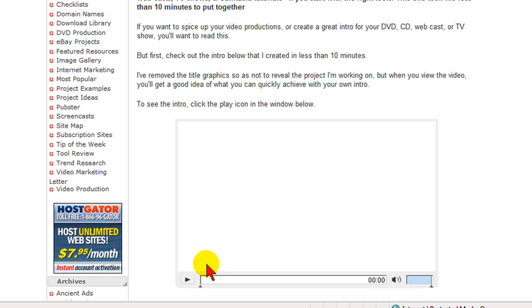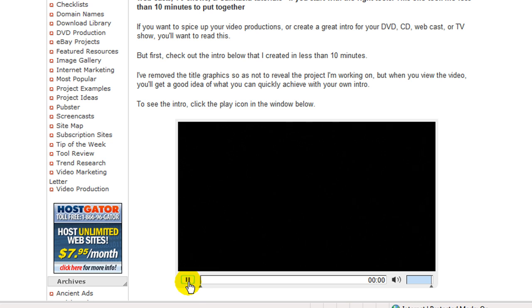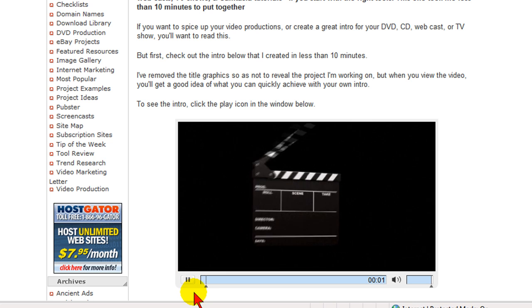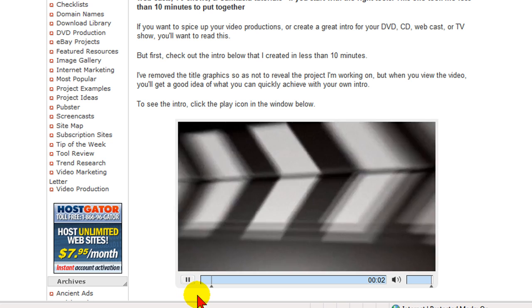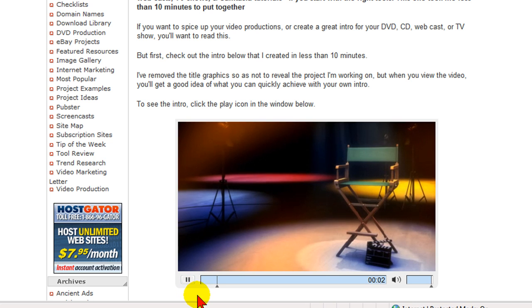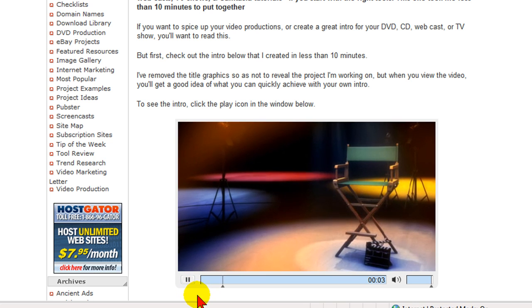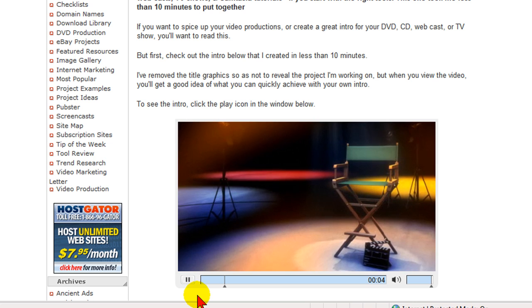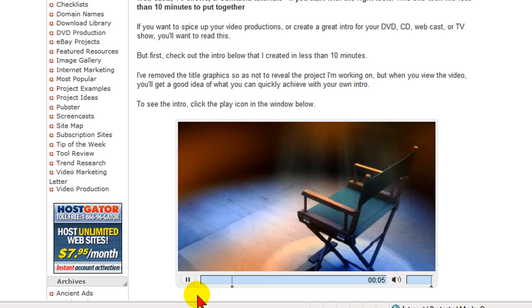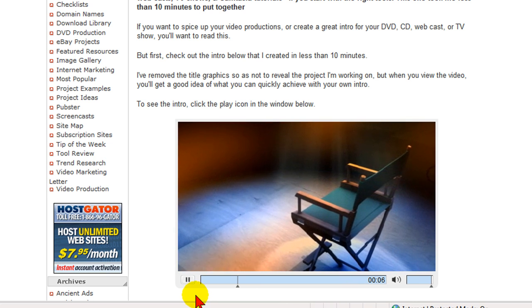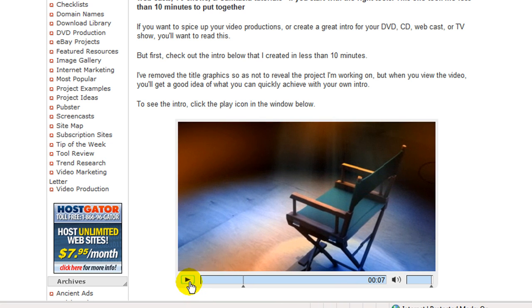And when I play it in Flash, it looks like this. And the quality comes out great.